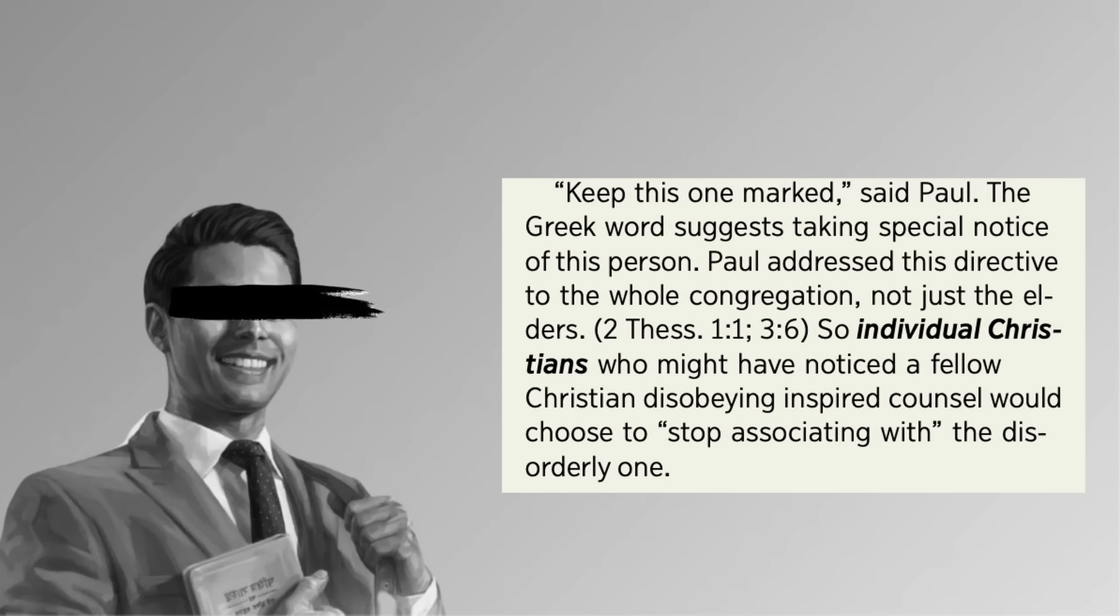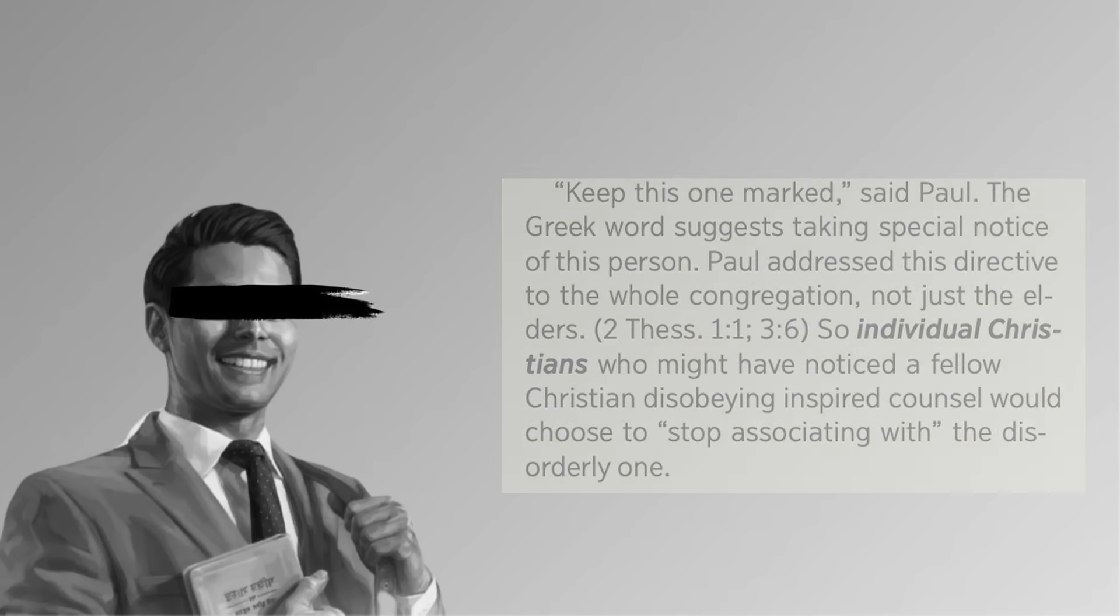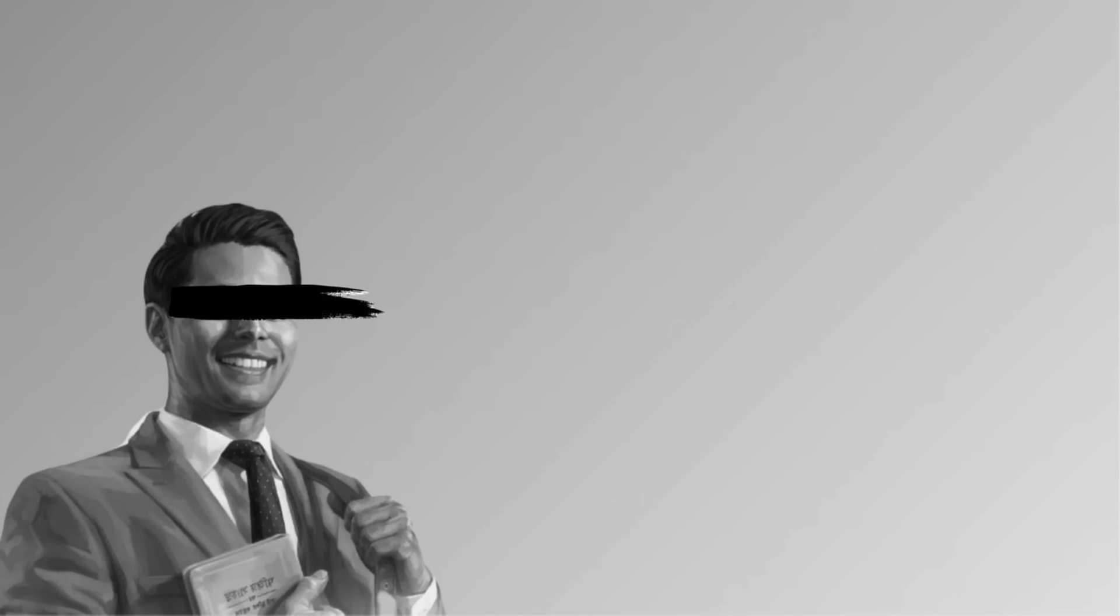So individual Christians who might have noticed a fellow Christian disobeying inspired counsel would choose to stop associating with the disorderly one. In the before times, marking was a rare decision made by elders. Now it's up to each individual JW to mark whomever they want based purely on vibes. Alright, that was a little uncharitable. You might think, if you haven't read the rest of it, but I have, and I think I'm right because here's what it says.